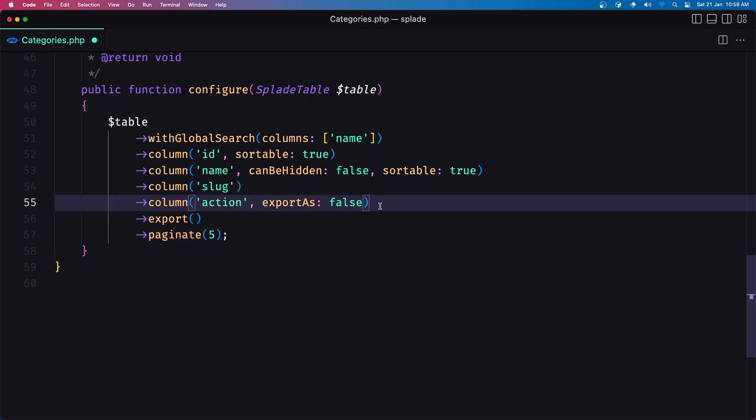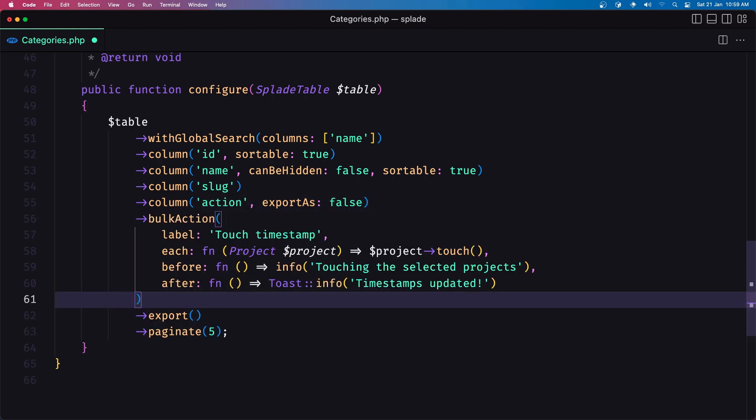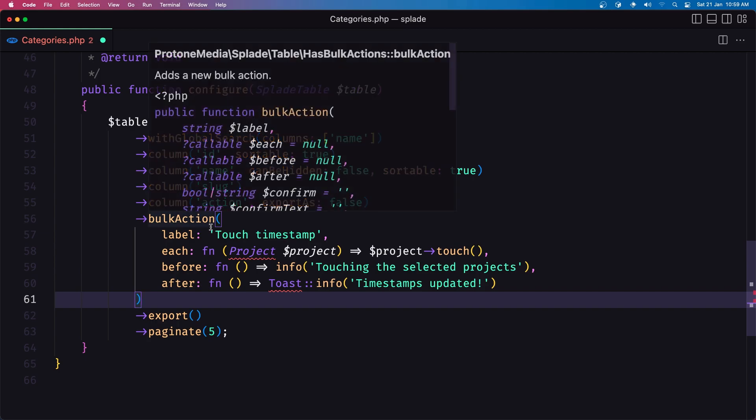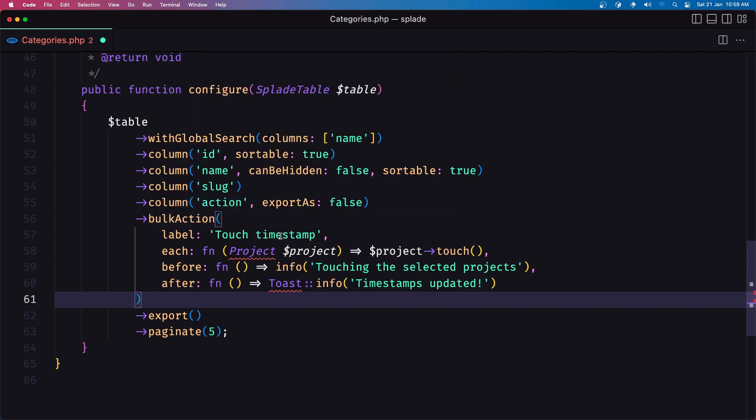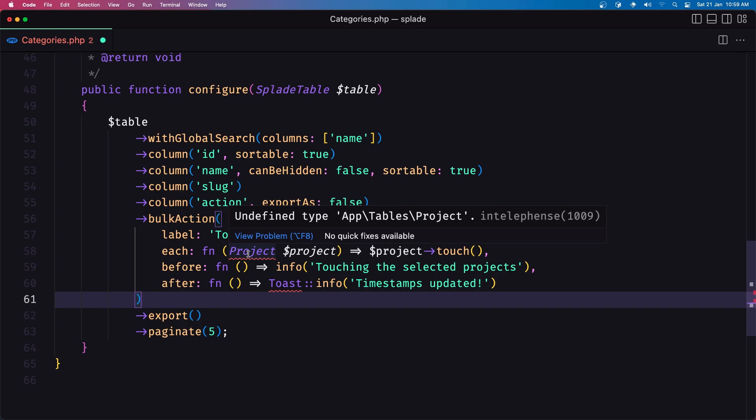but I'm going to remove them all now and here I'm going to add the bulk action and the label is going to be touch timestamps the same we have here just to show you.